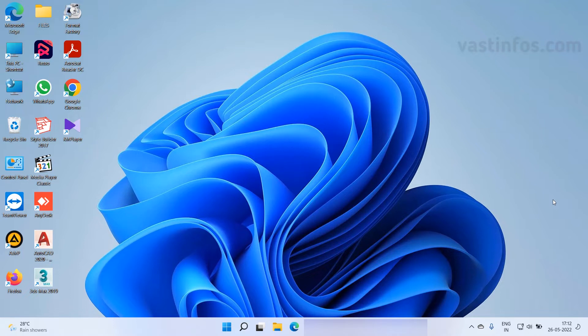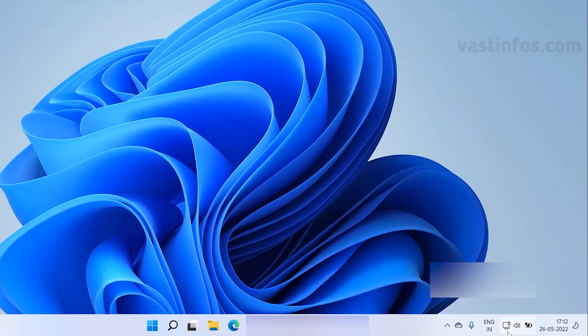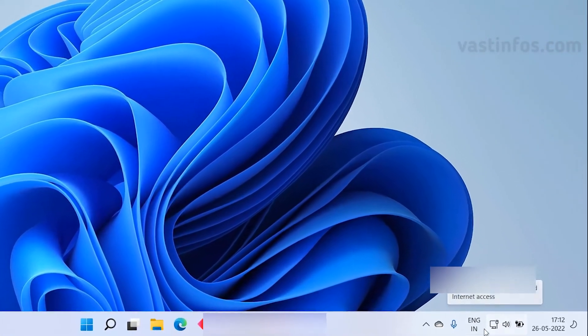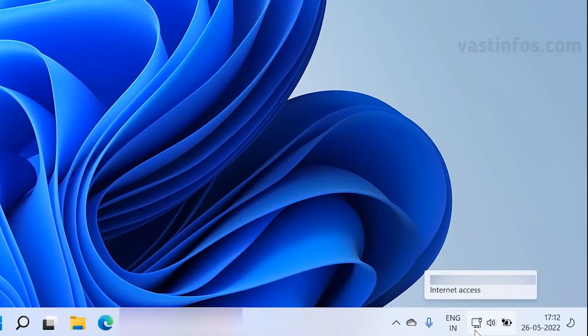Right now internet is enabled in my Windows 11 PC. I'm having a wired internet connection, that is a LAN connection. Here in the corner you can see the ethernet icon and it's showing internet access.